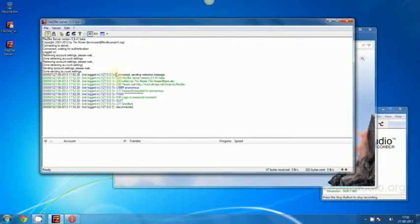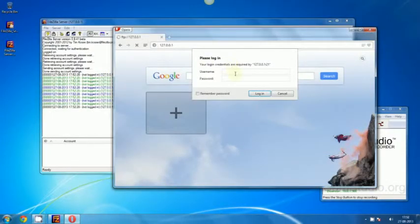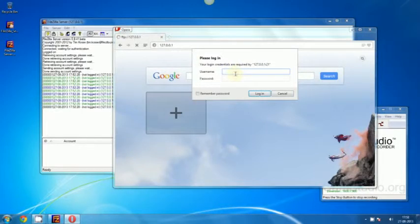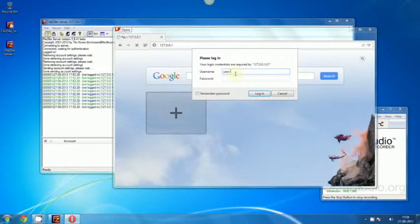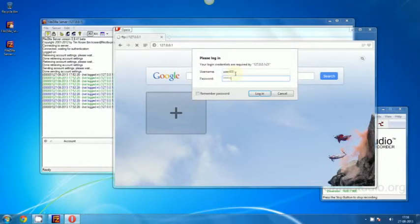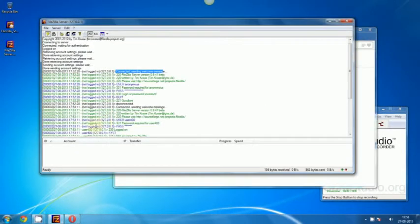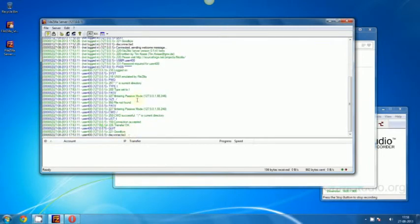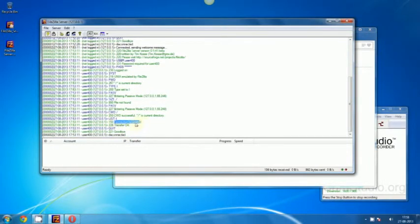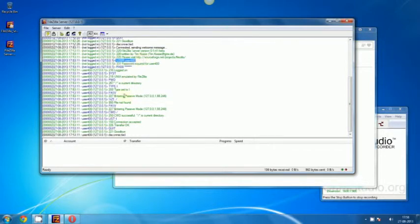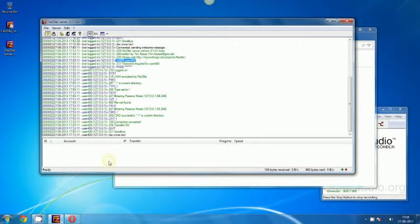It says connected. Just leave that, go to username and type in the username we created, which is User400, and the password which I gave, the same User400. You can give any username. Now login. Now you can see that it says connected, connection accepted, password, username and all.